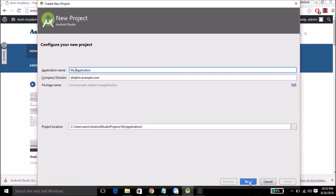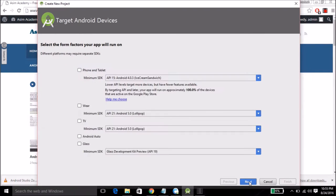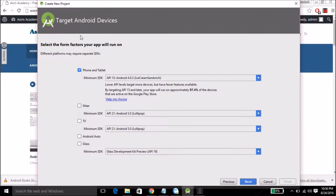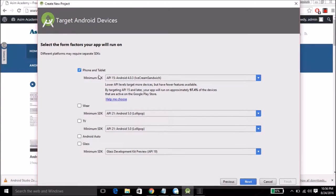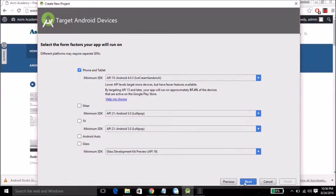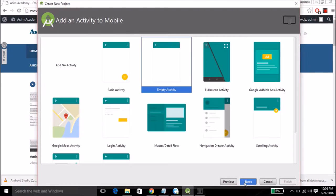For this application, click on Next. And over here for Android devices I'm going to select Phone and Tablet and API 15 Ice Cream Sandwich. Then click on Next.